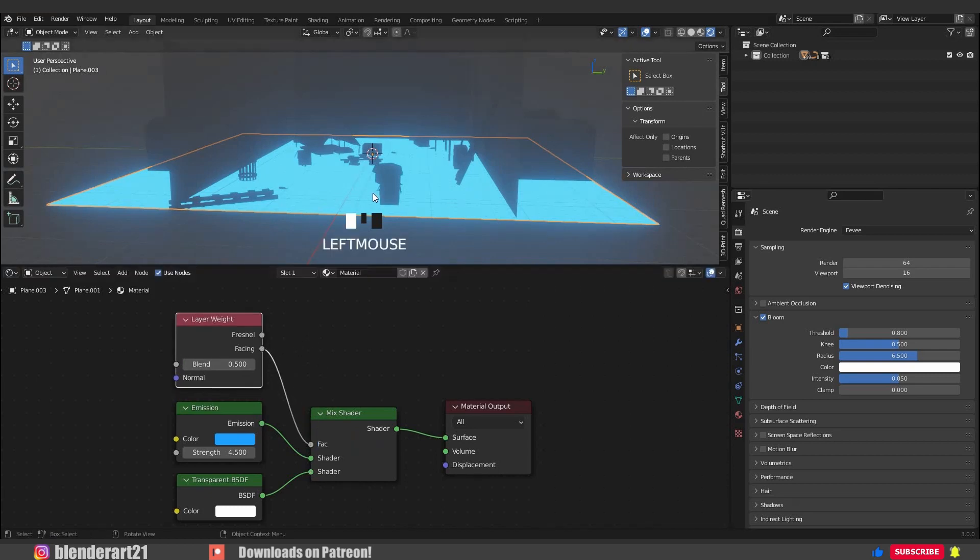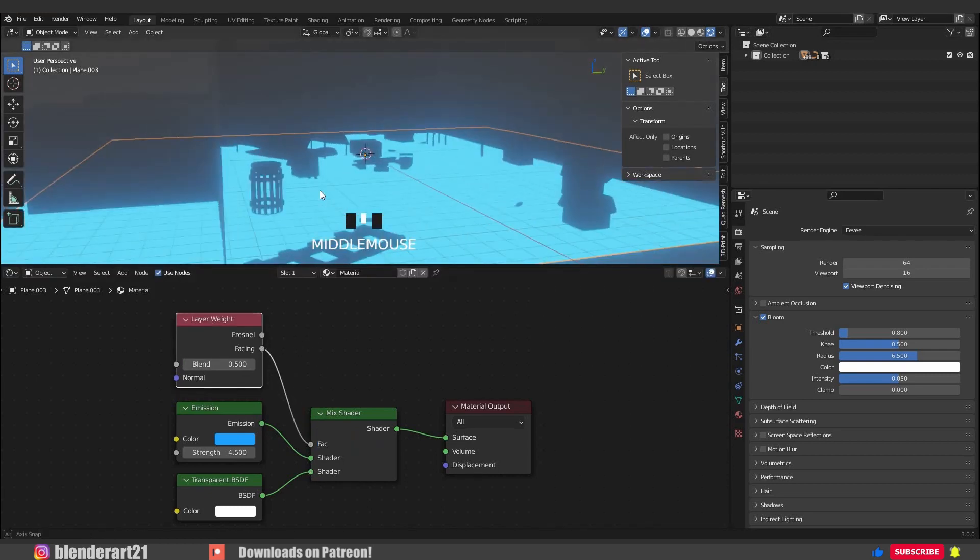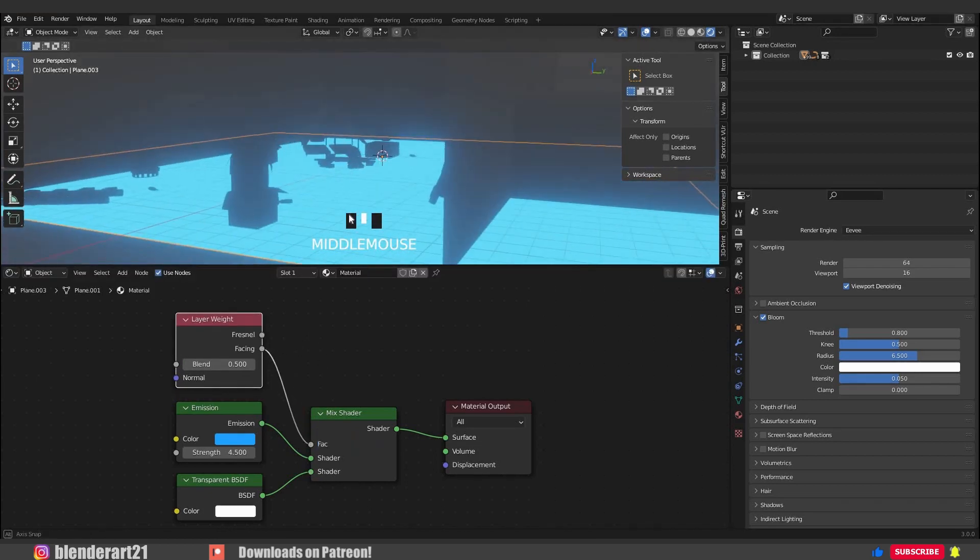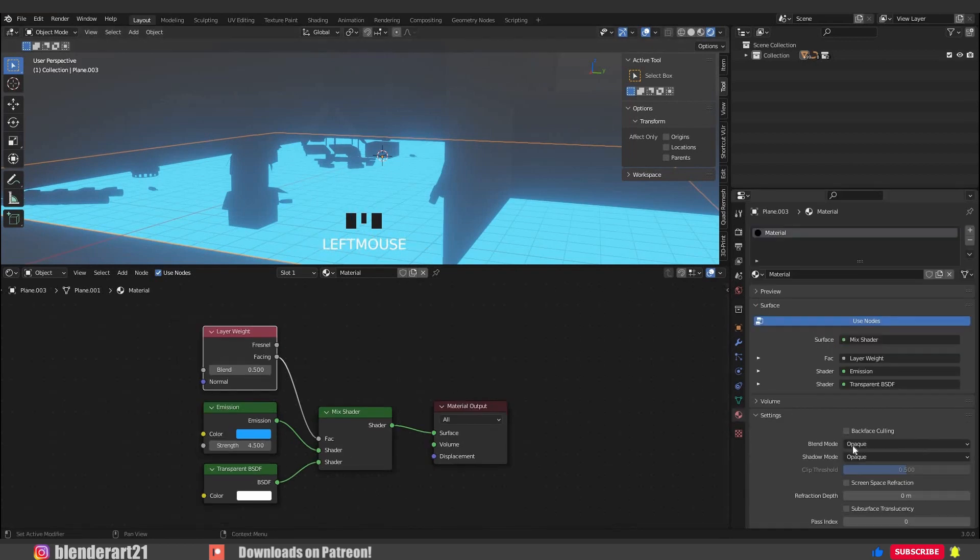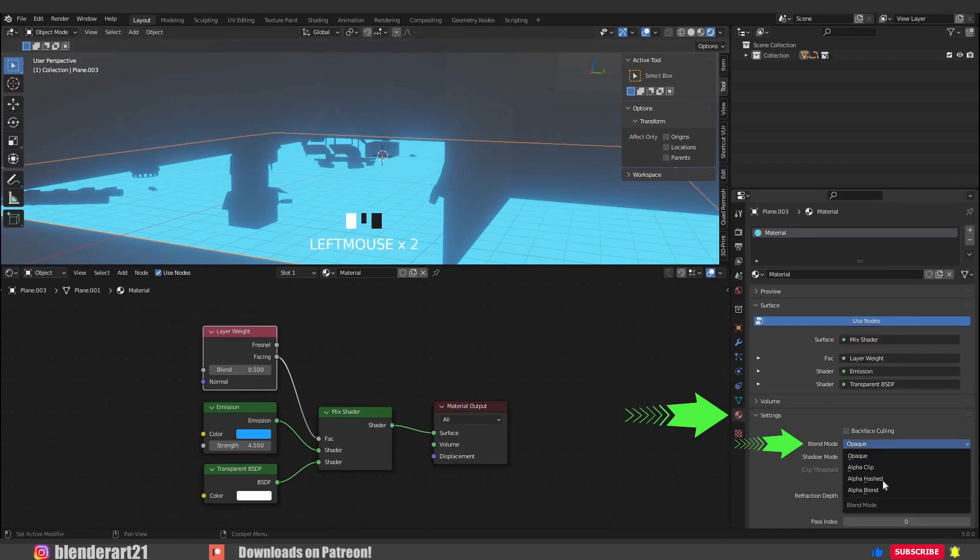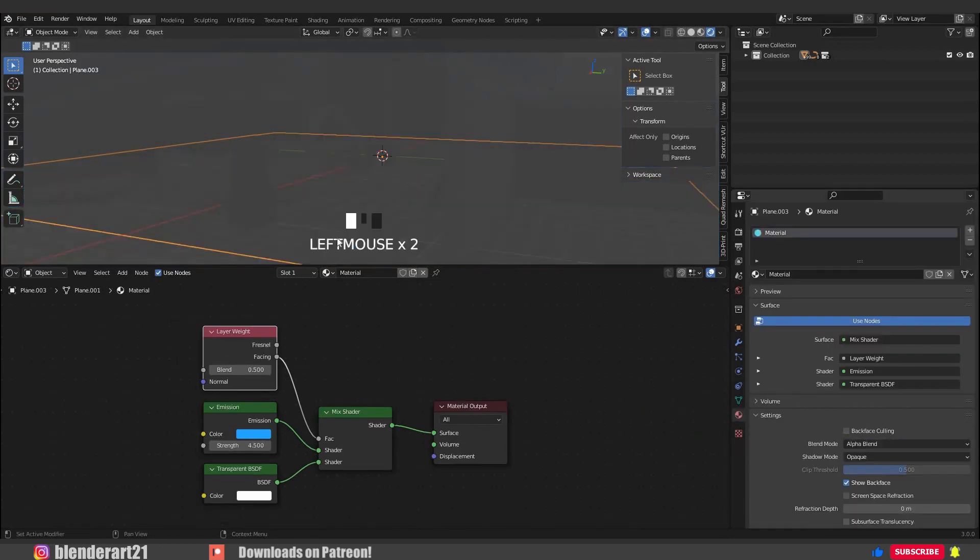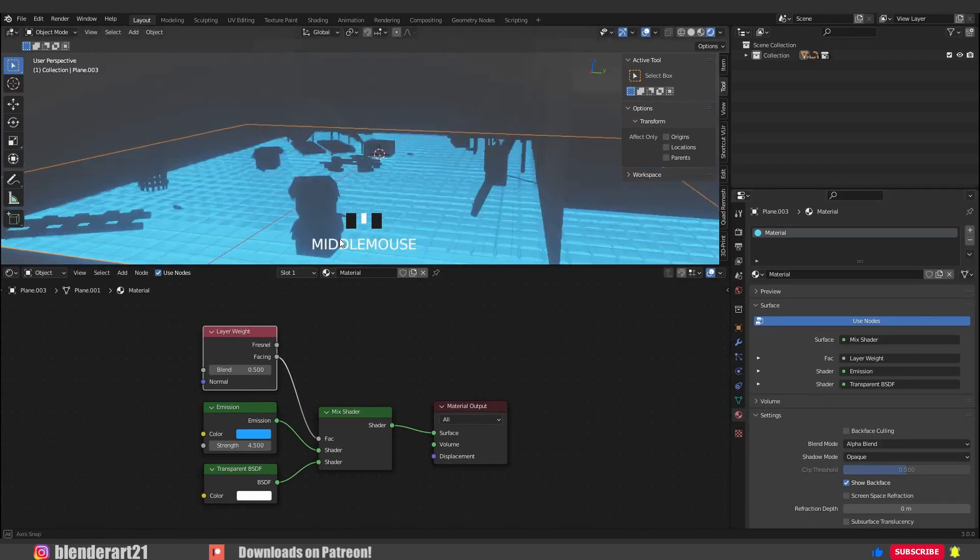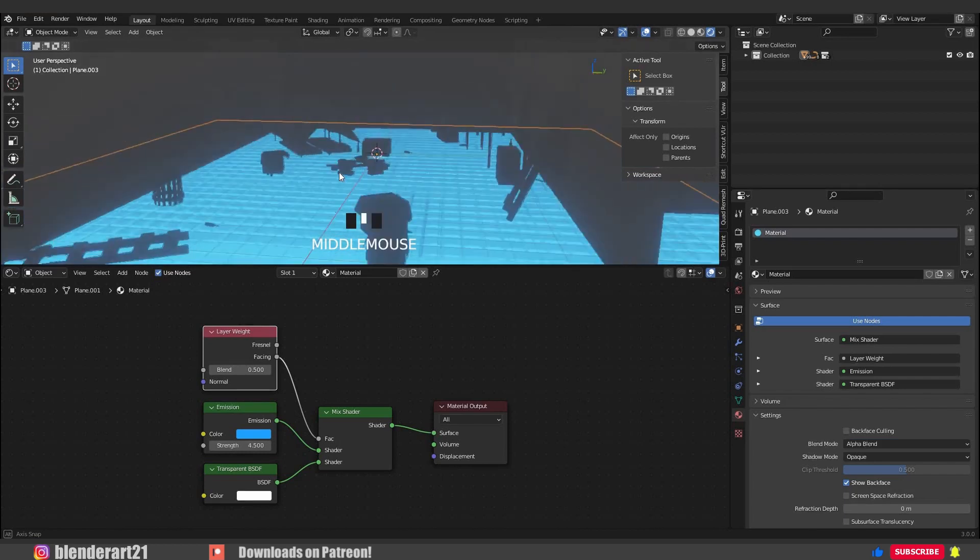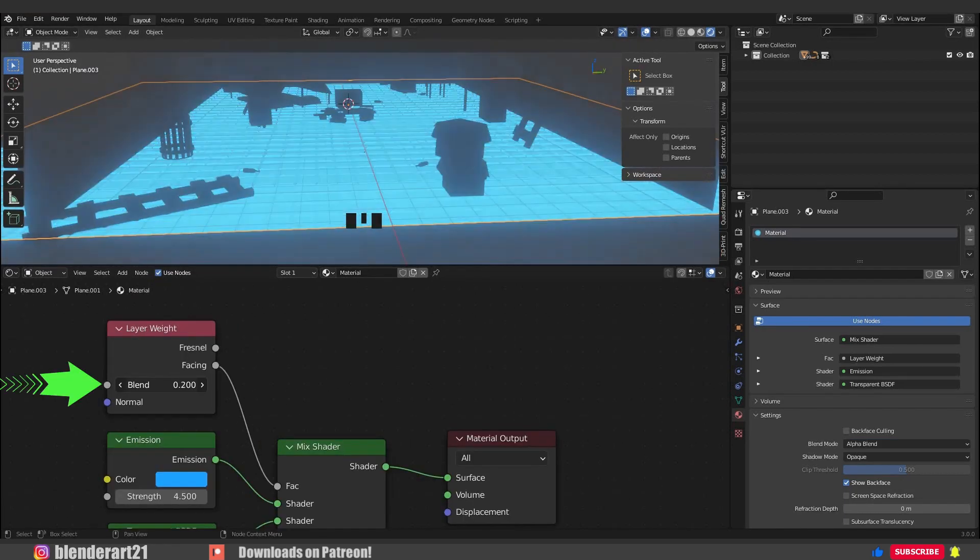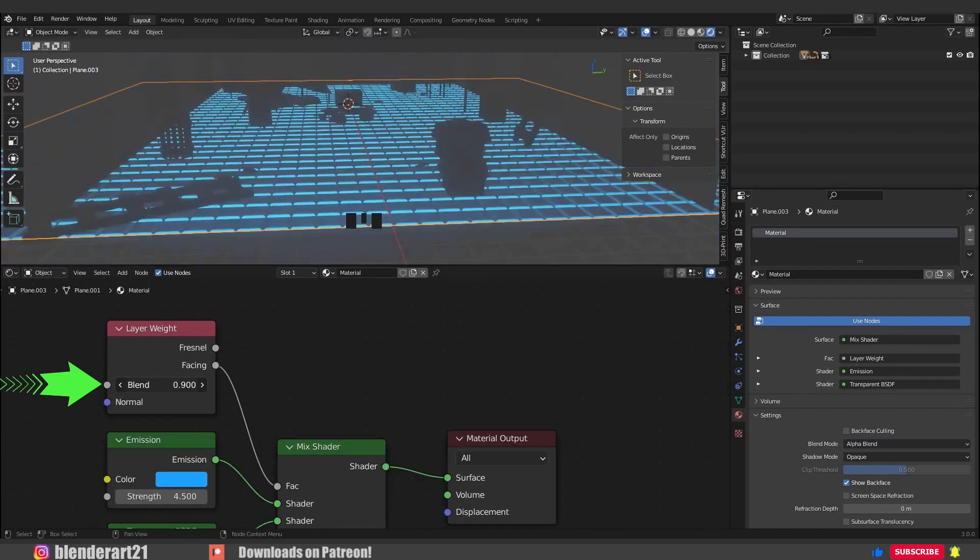To do that, click here and change the blend mode into alpha blend, and here we go. Go ahead and play with the blend value to get a better result.